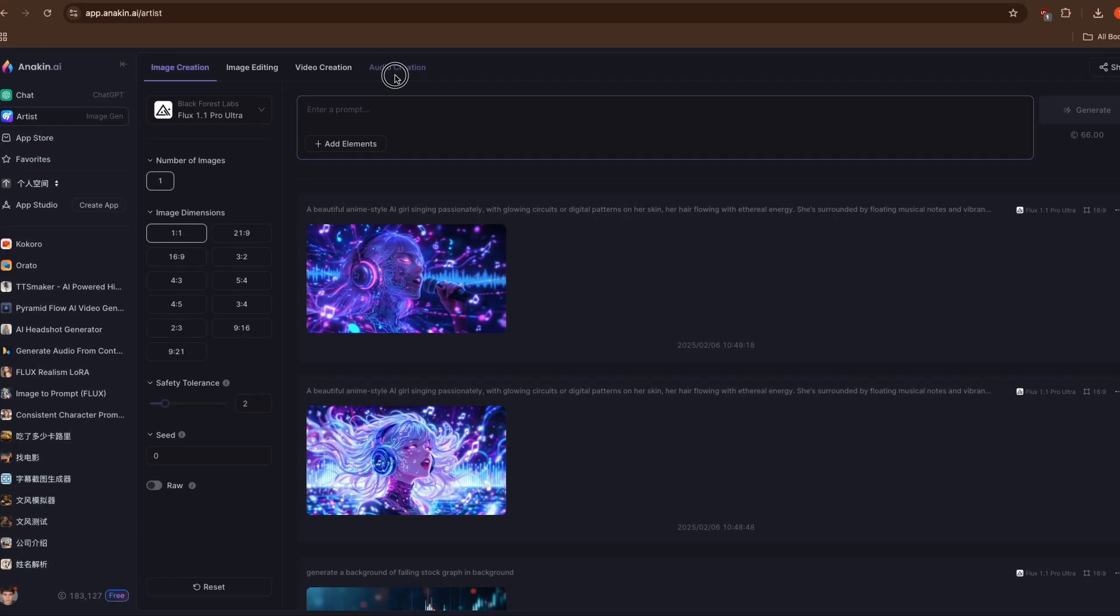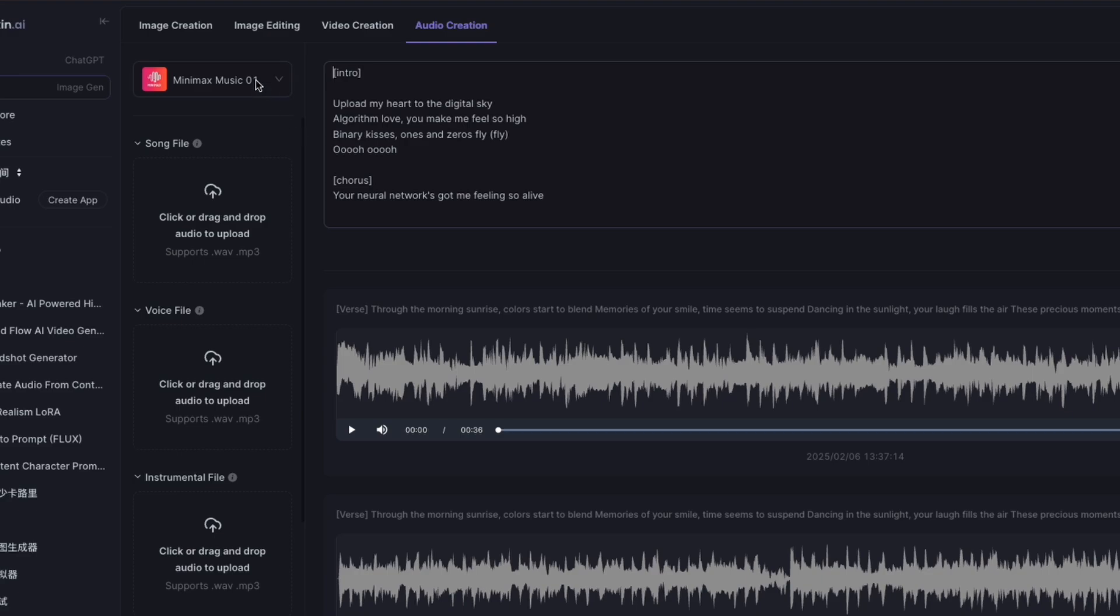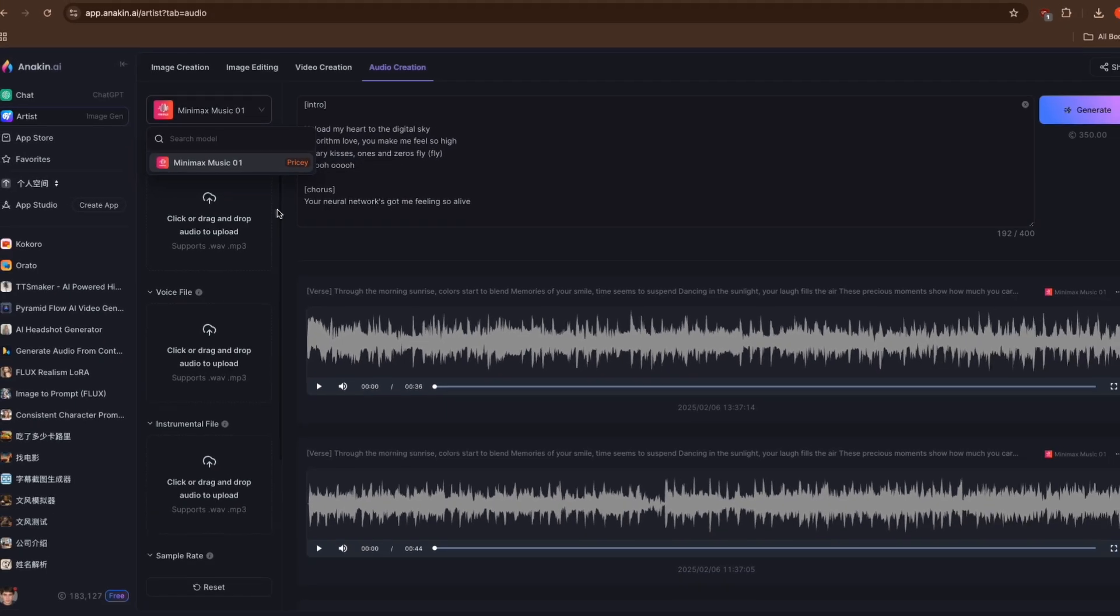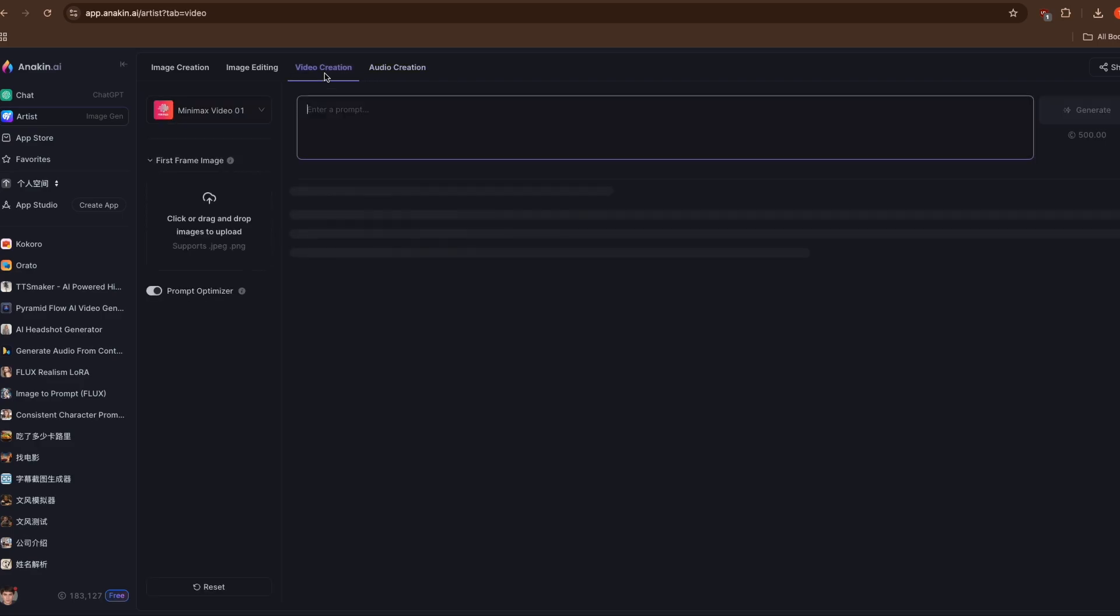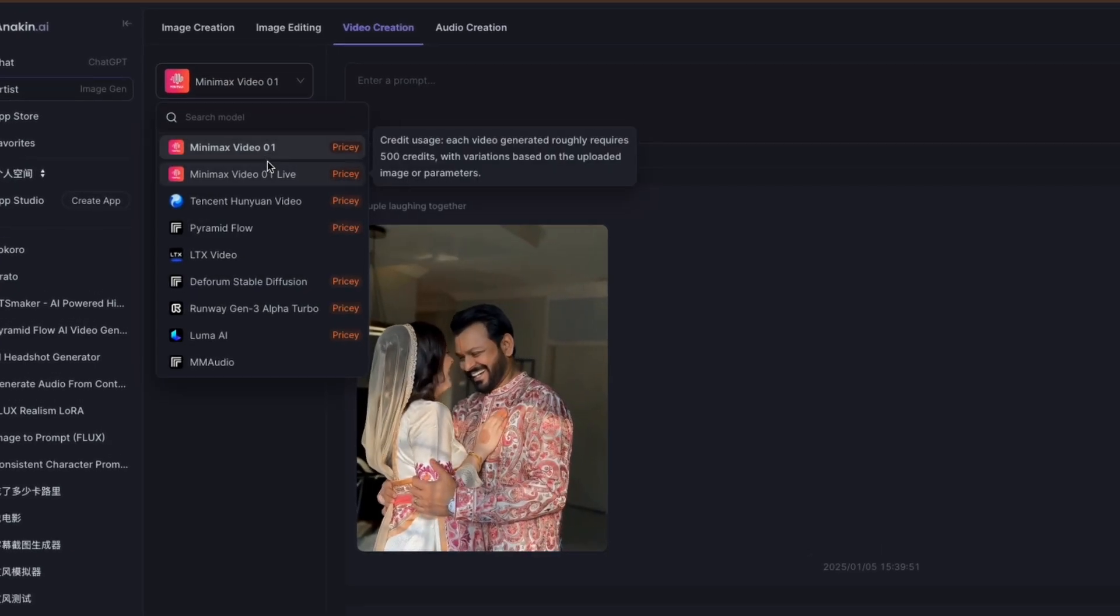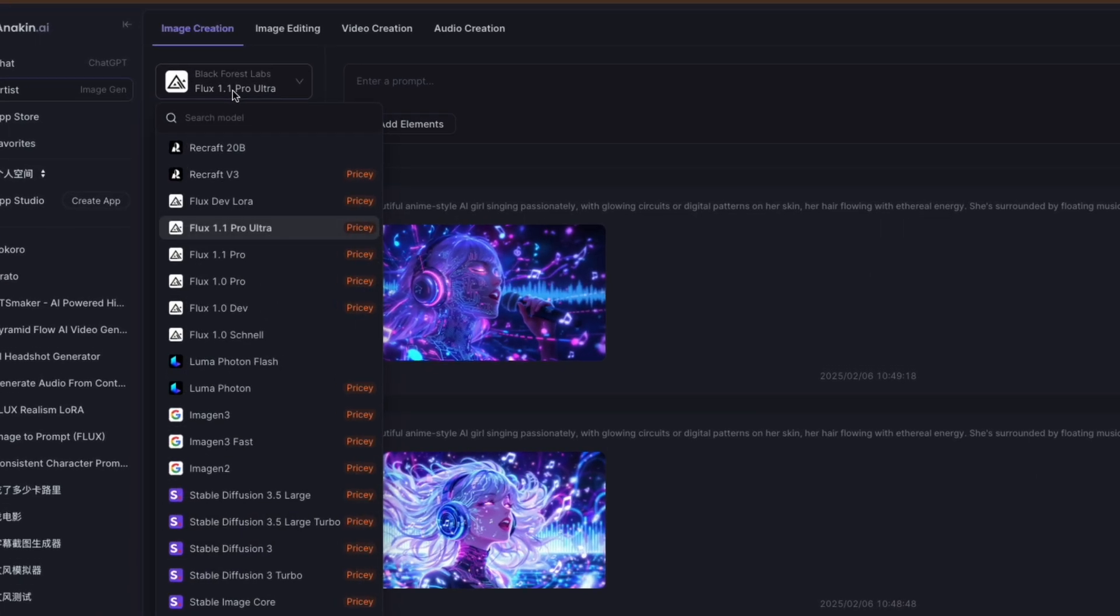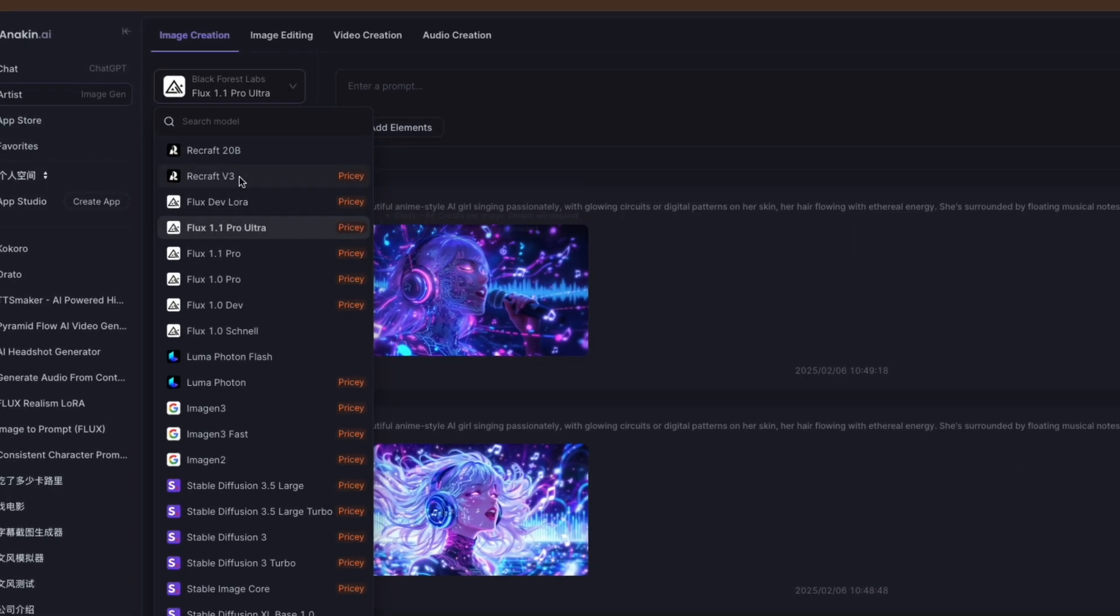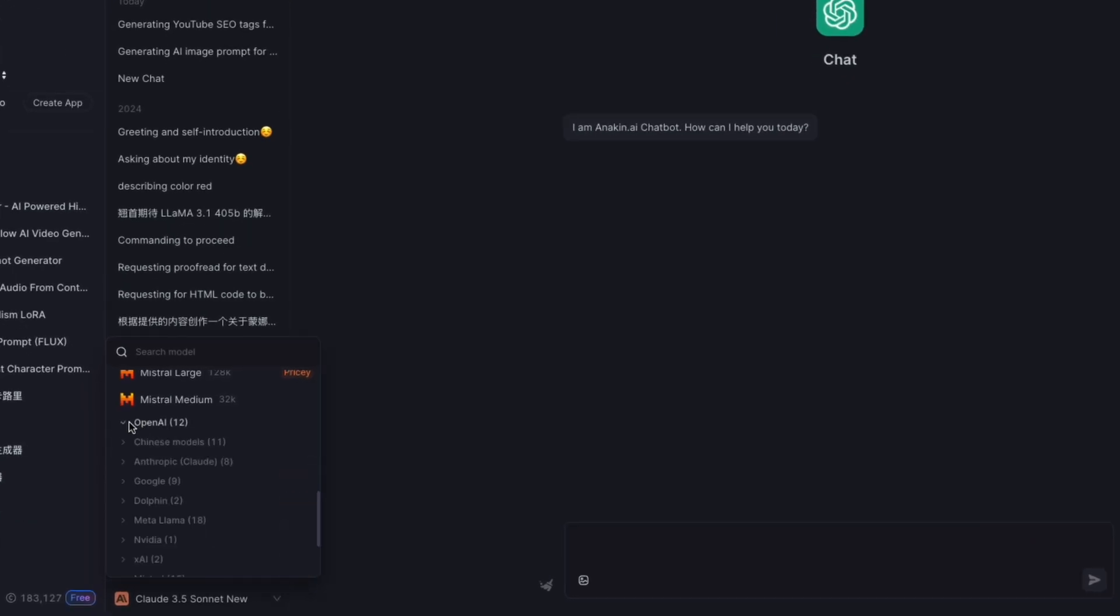Minimax Music 01 is just one part of Anakin AI's comprehensive creative suite. Our platform hosts over 150 AI models across various creative domains, including video generation with tools like Minimax, image creation with Flux, Recraft V3, and text generation with DeepSeq, GPT-40, and Cloud3.